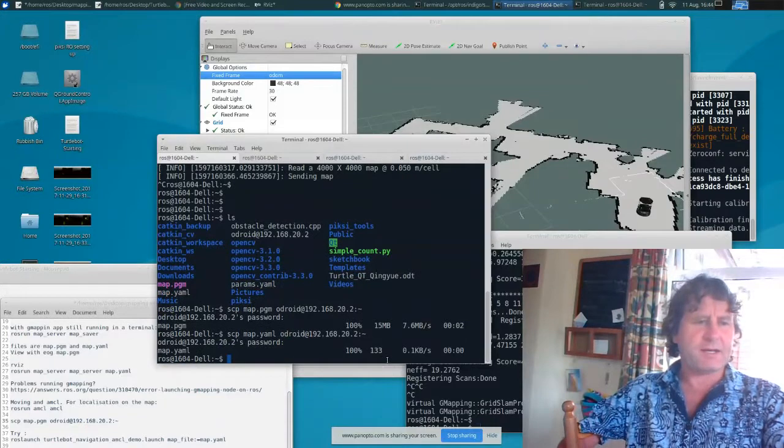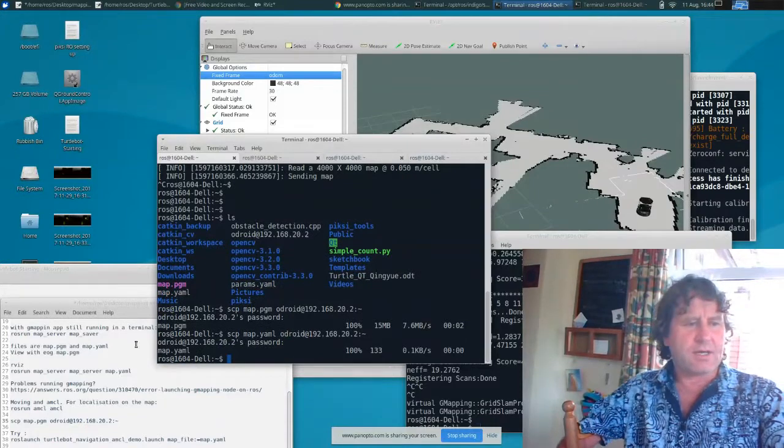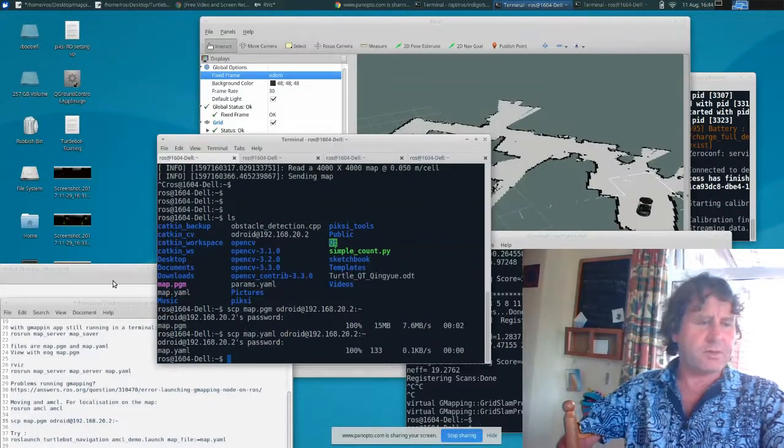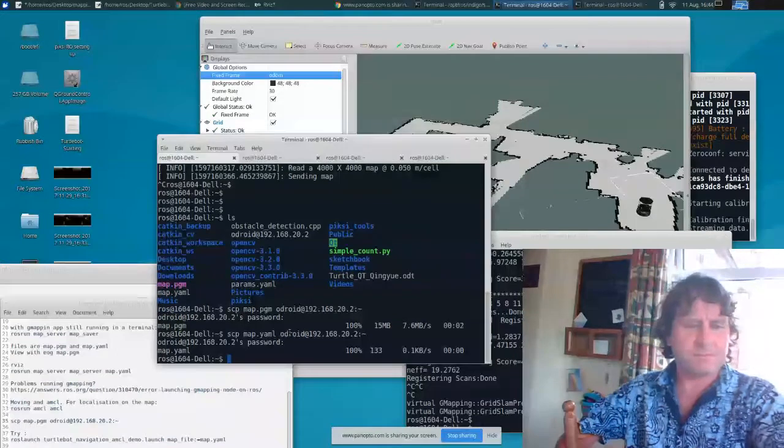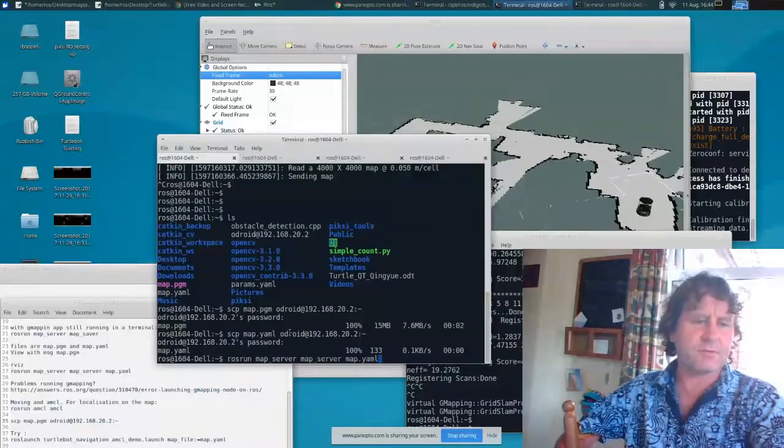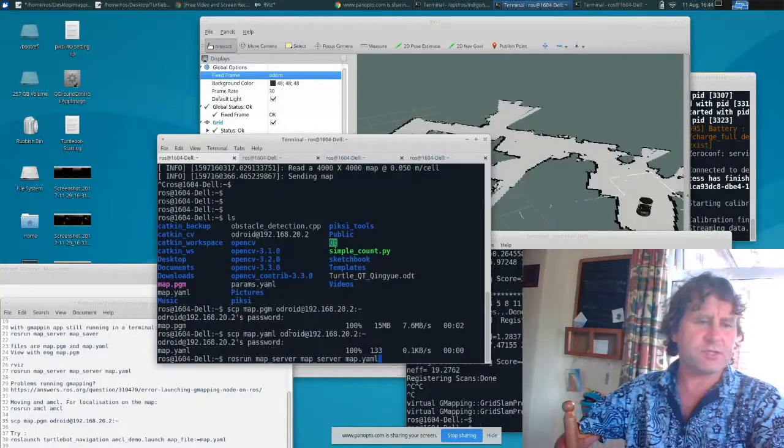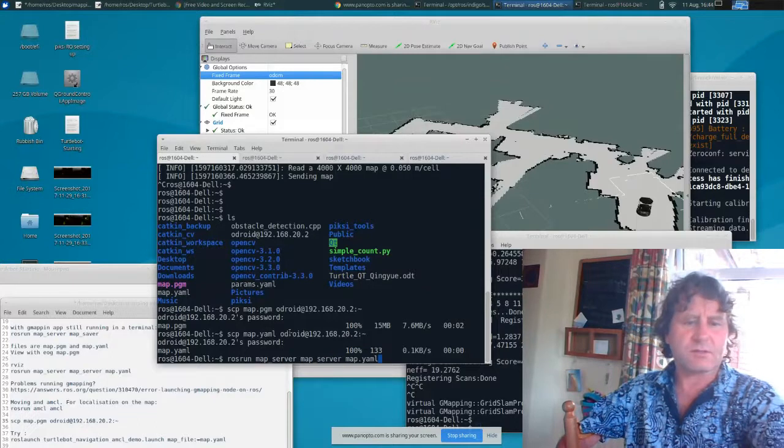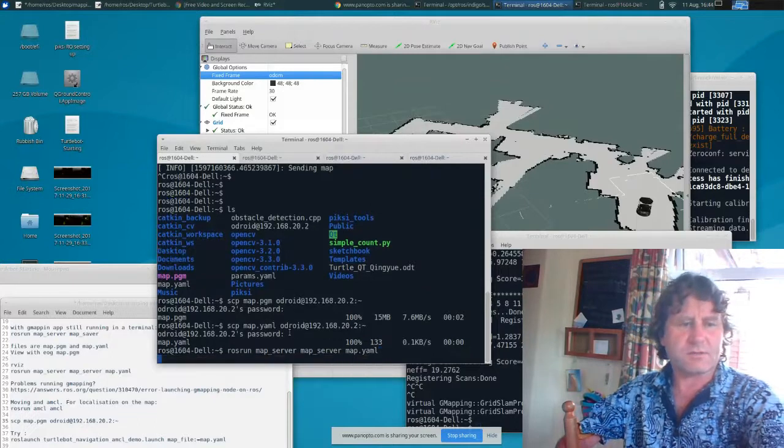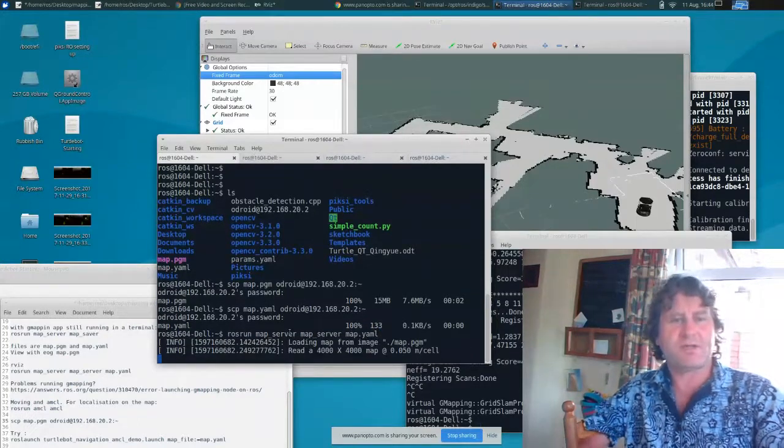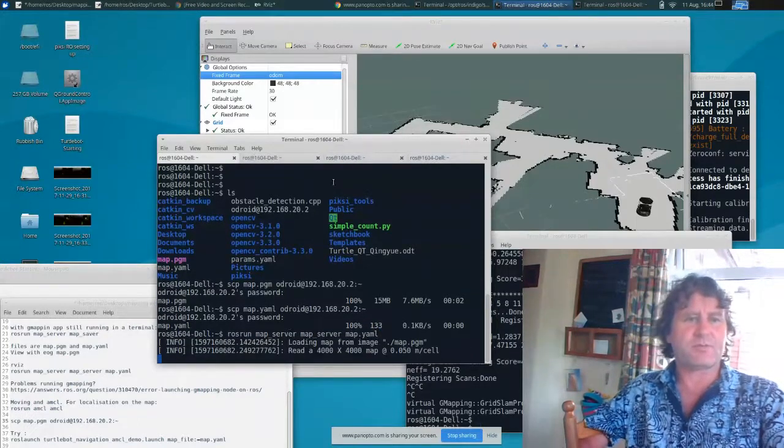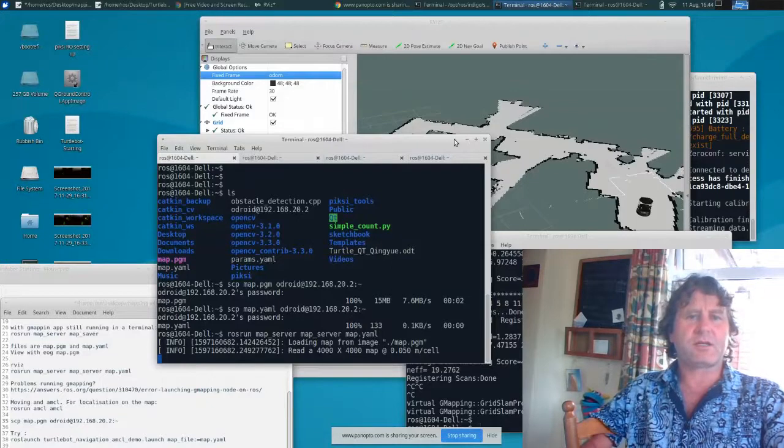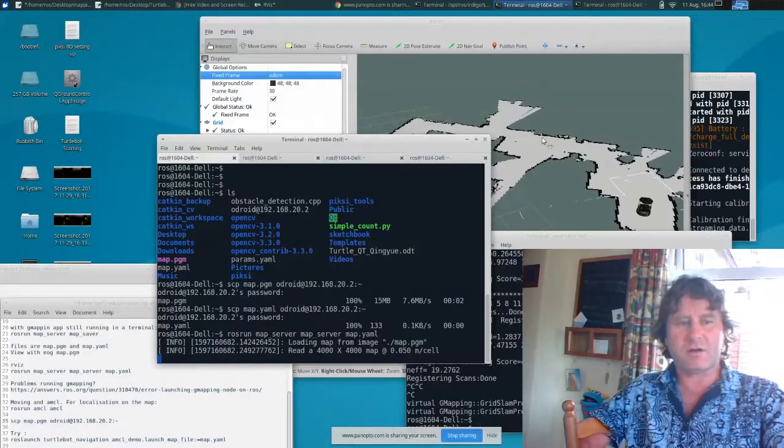Now that that's uploaded, I can publish the map. I'm going to actually publish it from this computer. So we'll start publishing it there. It's uploaded and it's publishing. And you should be able to see that on RViz.